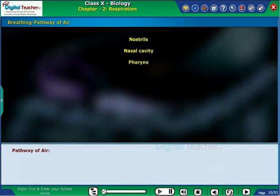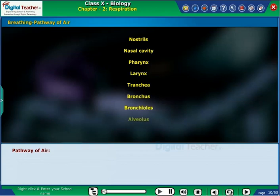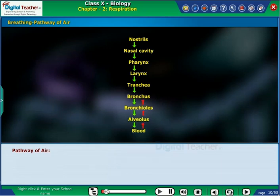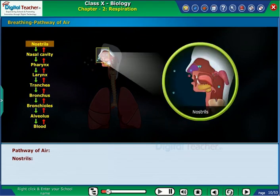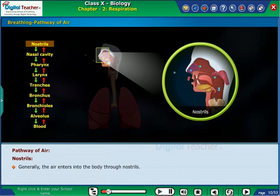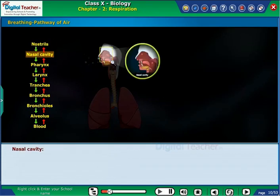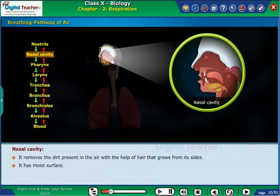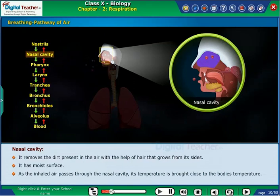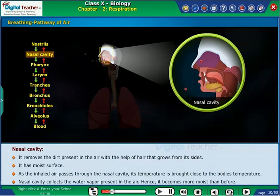Let us observe the pathway of air from nostrils to alveolus. Generally, air enters into the body through nostrils. The nasal cavity removes dirt present in the air with the help of hair that grows from its sides. It has a moist surface. As the inhaled air passes through the nasal cavity, its temperature is brought close to the body's temperature. The nasal cavity also collects the water vapor present in the air, hence it becomes more moist than before.